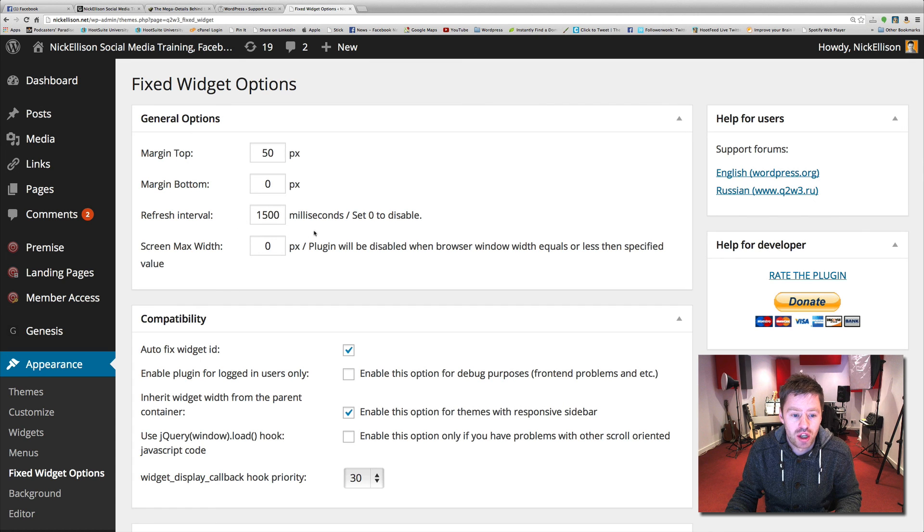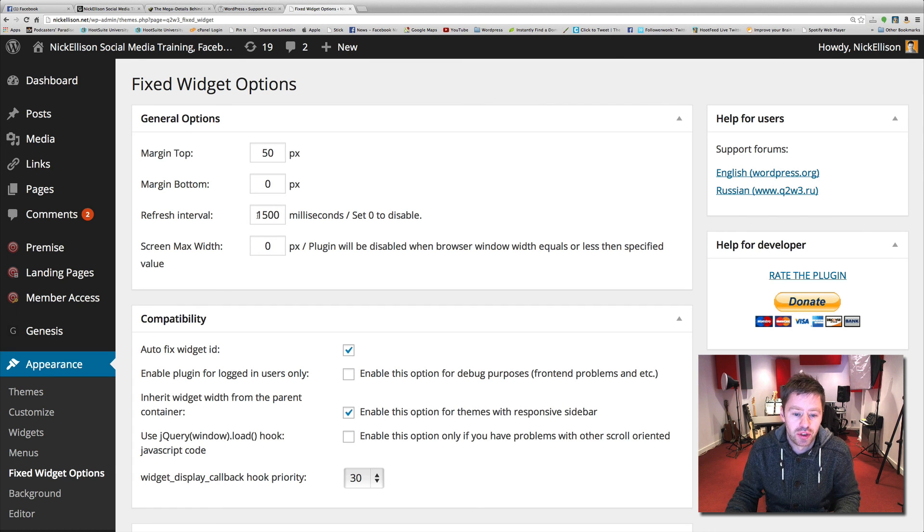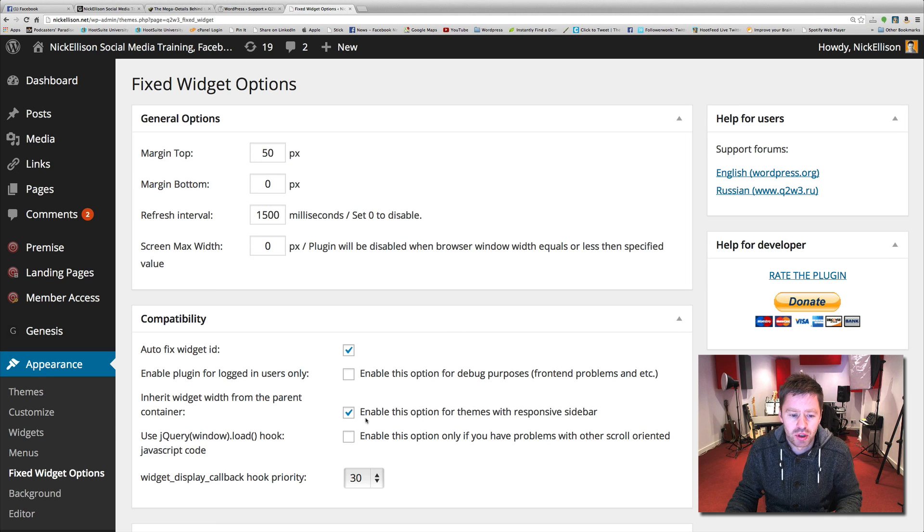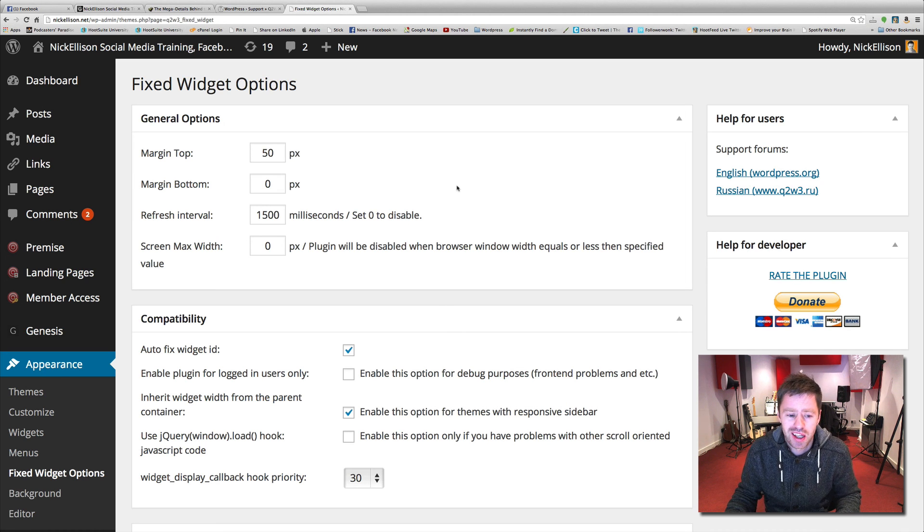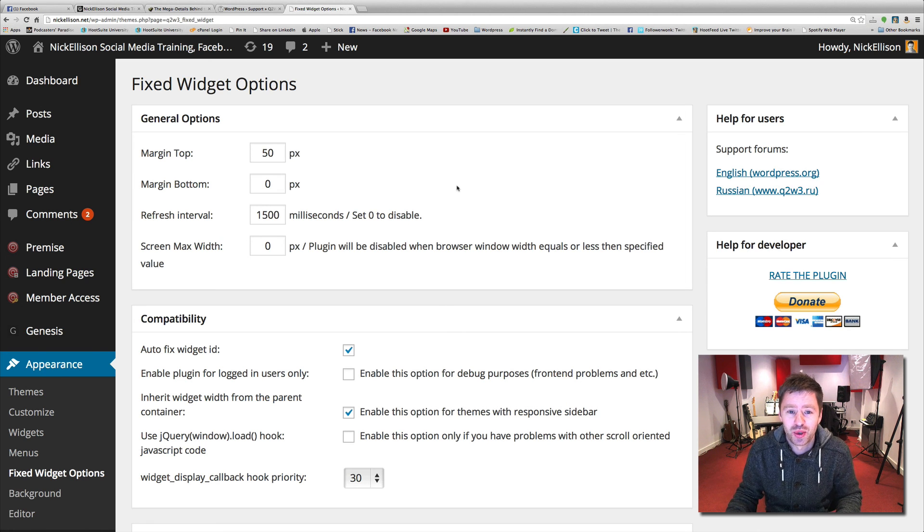Margin top, margin bottom, the refresh interval, and a few little tick boxes there in case you're having any issues. But yeah, pretty straightforward plugin that does a pretty cool thing.